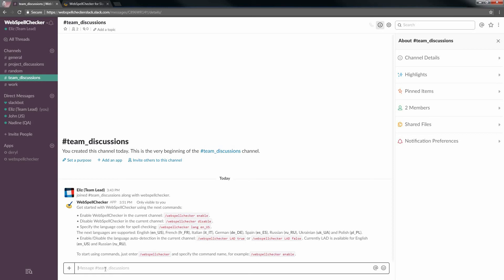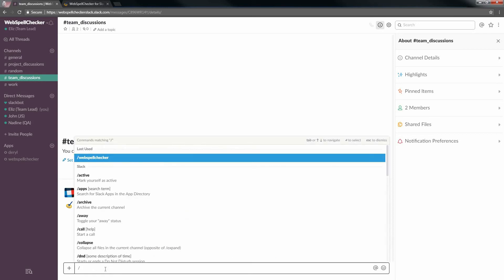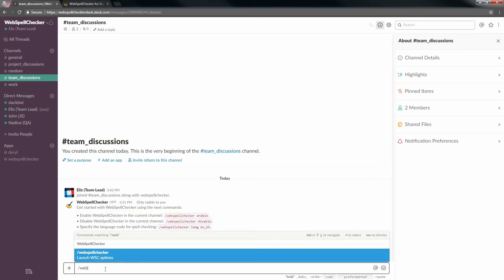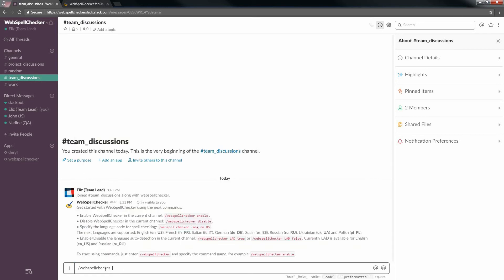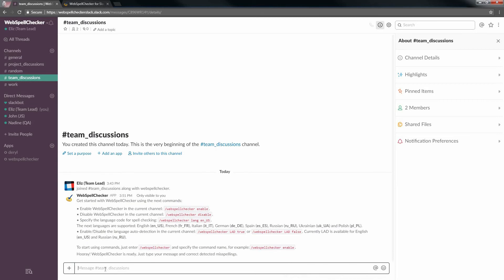In order to start using WebSpell Checker, each user should use a special command to enable the WebSpell Checker bot: slash WebSpell Checker enable. You will get a message saying that WebSpell Checker is ready.